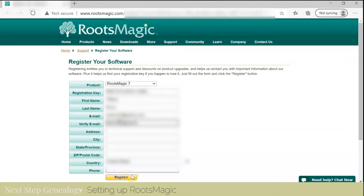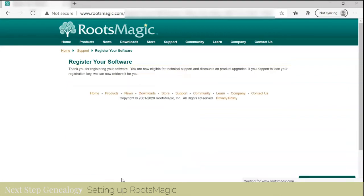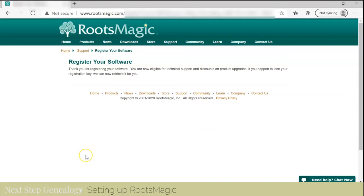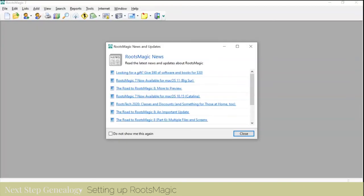And then I can click register. So now it indicates that my software has been registered.